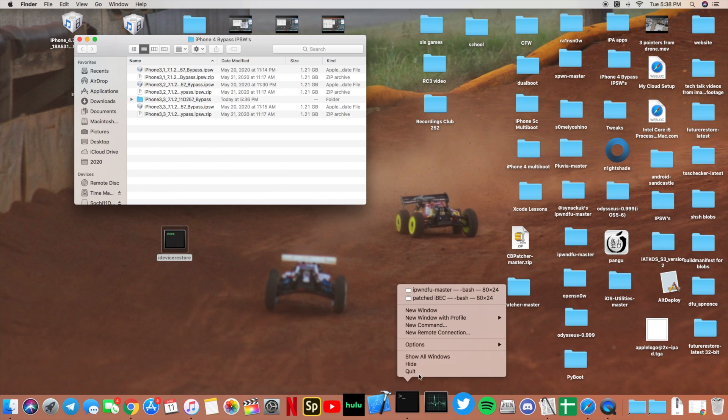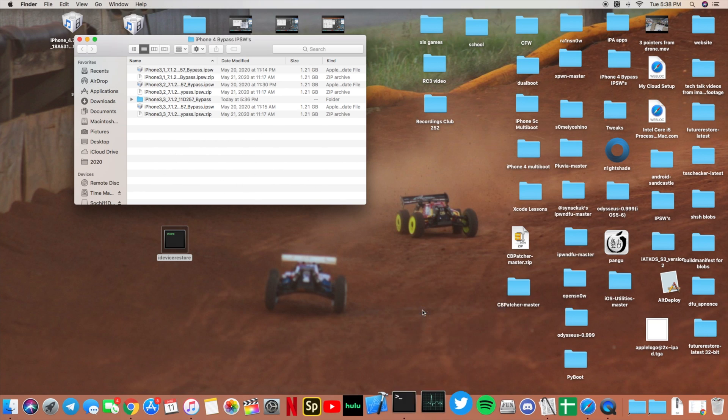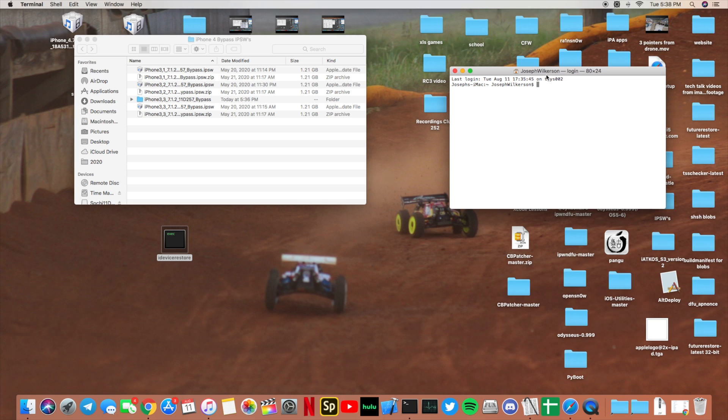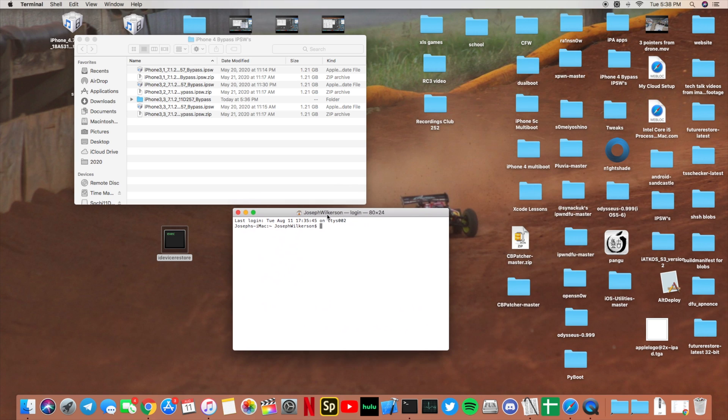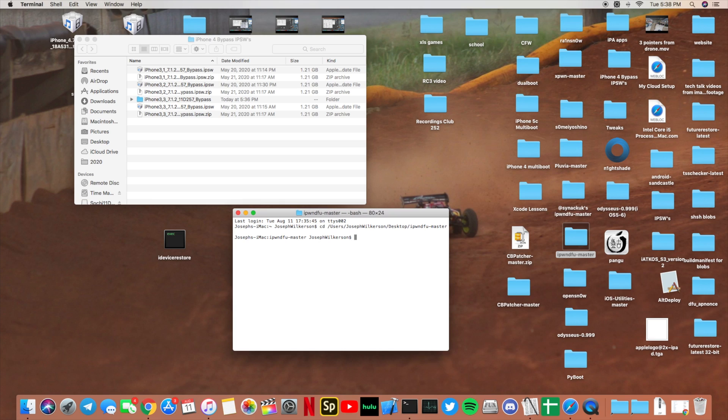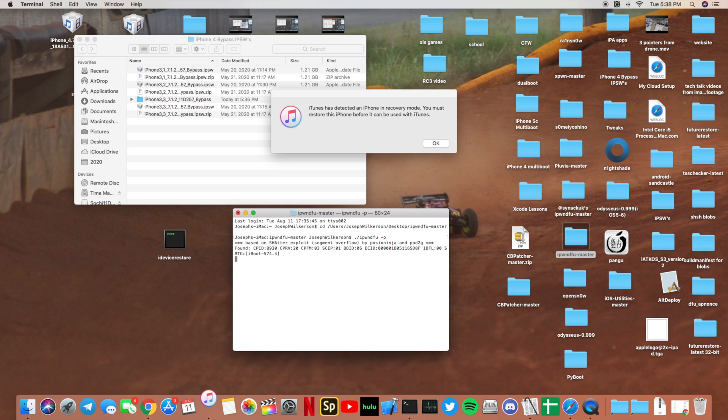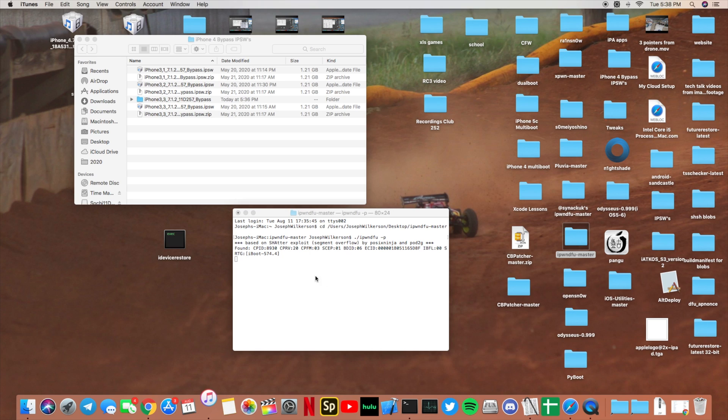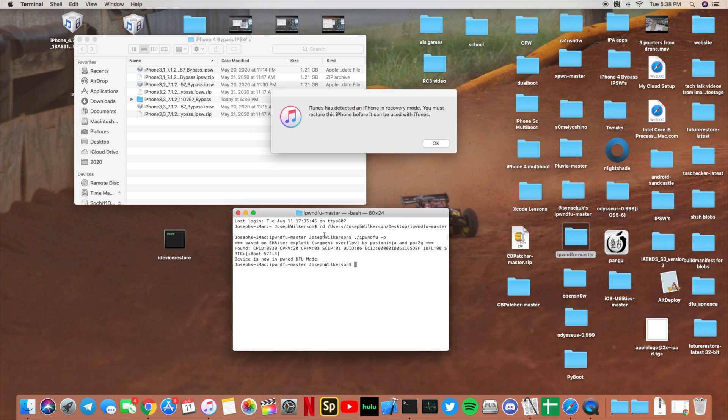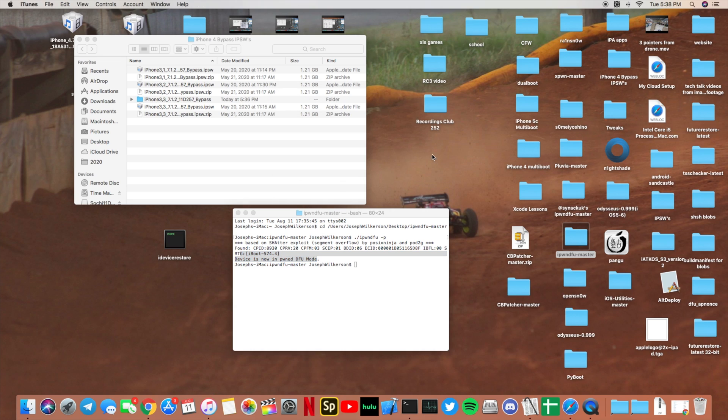First, you're going to just need to open up a terminal window and find your iPwnDFU Master folder. Type cd space, then drag it and click enter, and then dot slash iPwnDFU-P and click enter. That will put your iPhone in PwnDFU mode and you should get 'device is now in PwnDFU mode'.